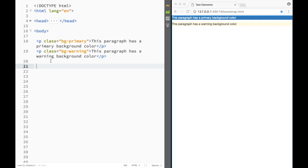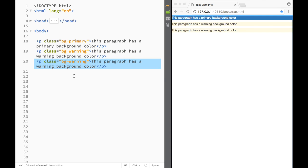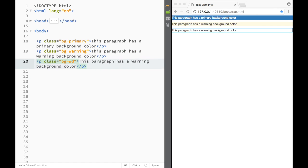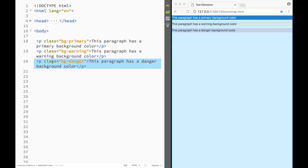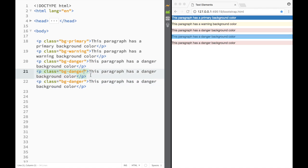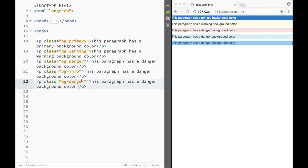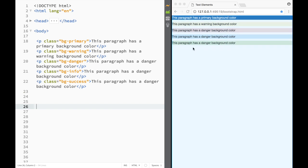Copying again and changing to 'danger' turns it red. Then we have 'info' and 'success' — two more. You can see the differences, and we'll be able to apply these classes to multiple elements across Bootstrap.